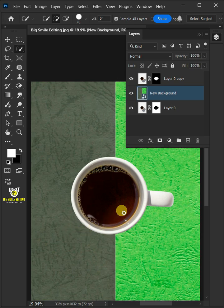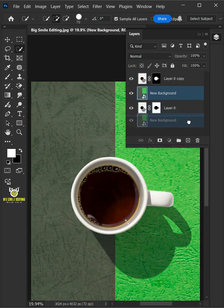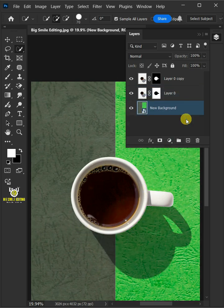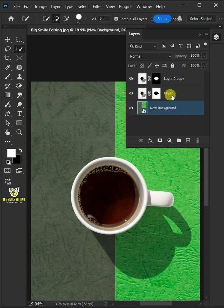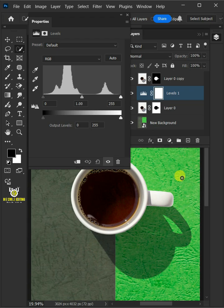Now drag the new background and drop it below layer 0. Select the middle layer or layer 0. Then create a Levels Adjustment and click on the Clipping Mask icon.